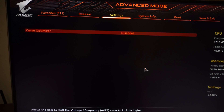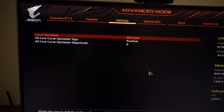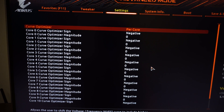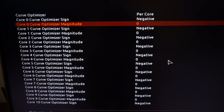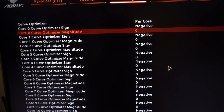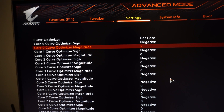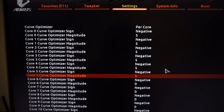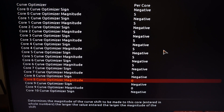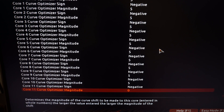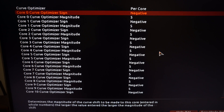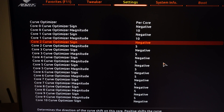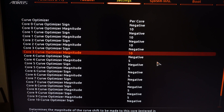Once PBO is set, you can start tuning Curve Optimizer. Switch to per-core settings and set a negative 5-unit offset for all cores — even if you have a dual-CCD CPU. This is a very conservative offset that should run on almost every CPU. Then run Cinebench in both the multi-core and single-core tests and see if your CPU crashes.